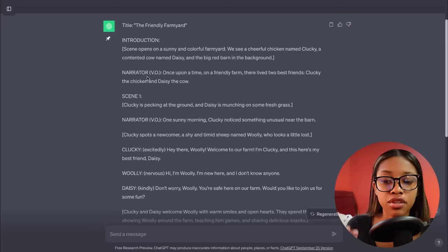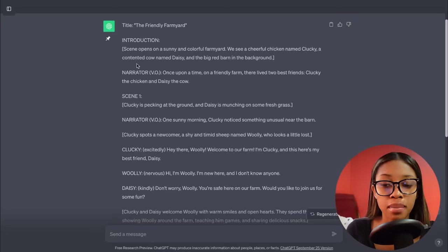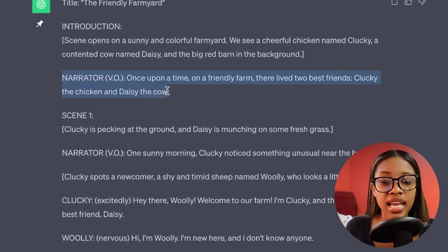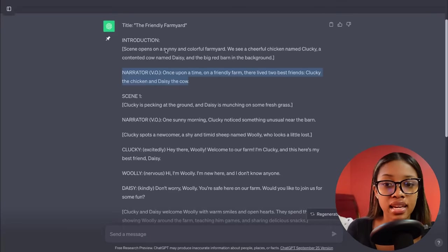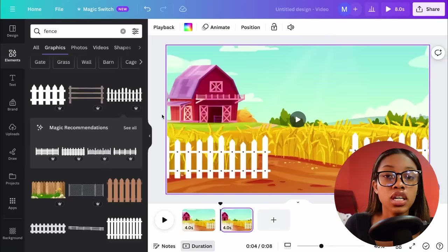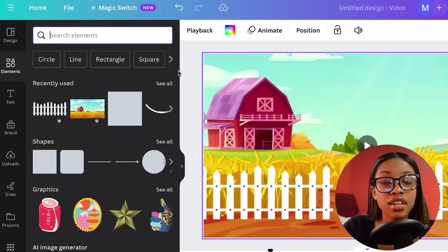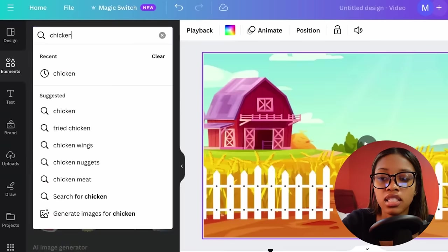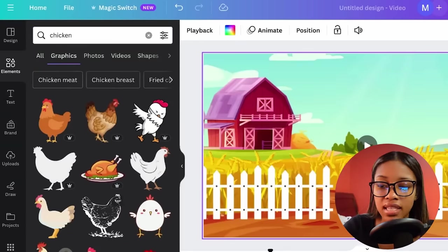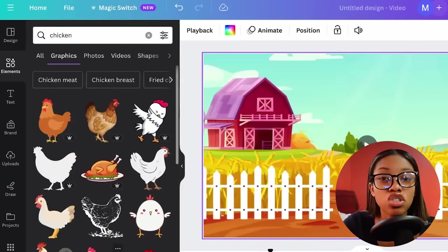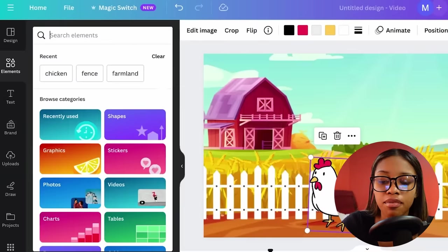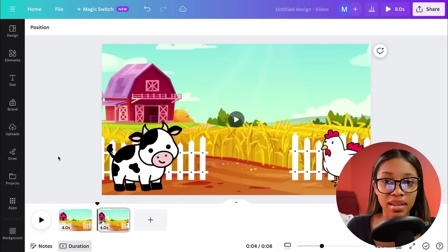Now that we have our background ready, it's time to generate the scenes of our video. Come back to ChatGPT, read what it says, and generate the corresponding images. The first scene introduces our characters Clucky the chicken and Daisy the cow. Come back to Canva and search for your characters in the elements section. Search for chicken, click graphics, scroll through the options, and choose the one that works best. Then do the same thing for the cow. That's the first part of generating your animation — adding the necessary characters into your scene. Now that our characters are in the scenery, we need to animate them and make them move.